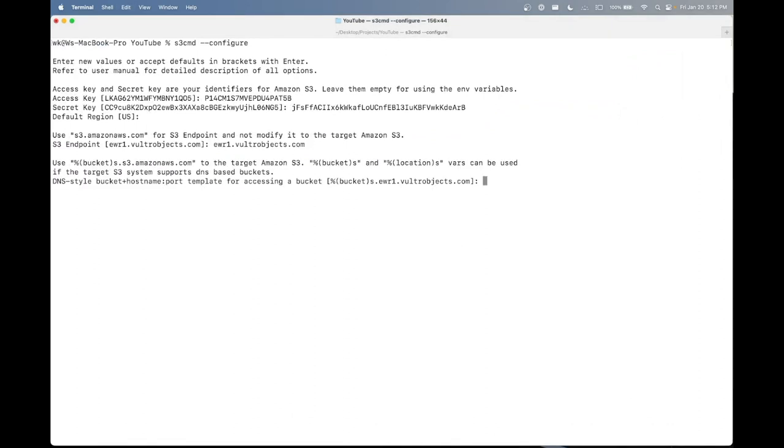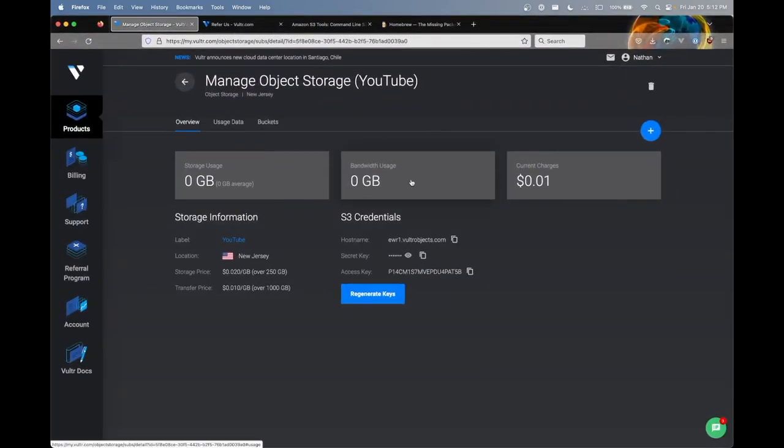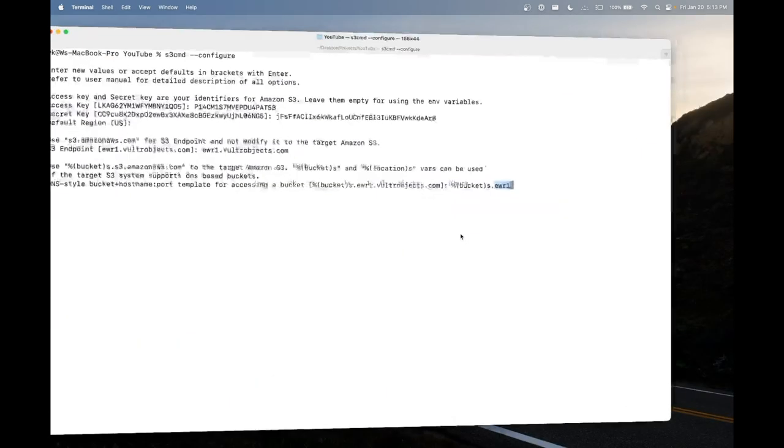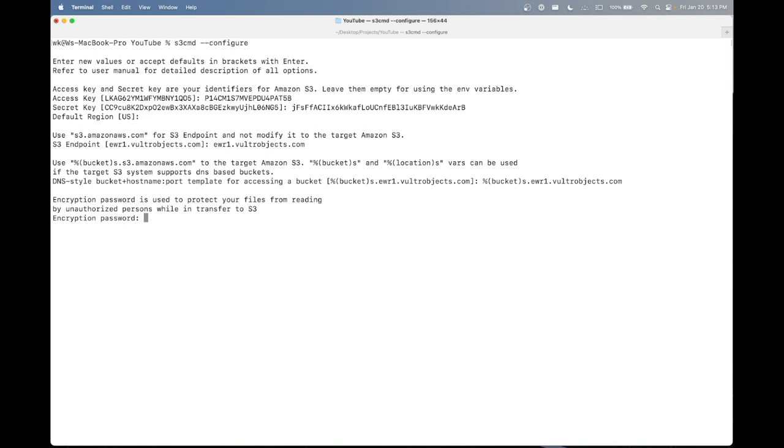And so here, it's a tiny bit tricky, I do admit, you're going to want to type percentage bucket s for plurality dot ewr1. So you do want to note that the ewr1 here will be replaced with whatever data center you're using. In my case, I was using New Jersey. And that just happens to be the subdomain here. After that, you just want to type dot vultrobjects.com enter.